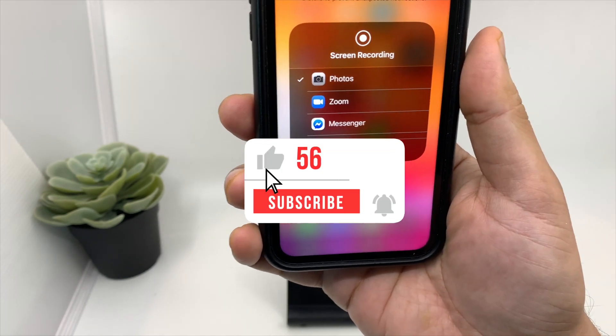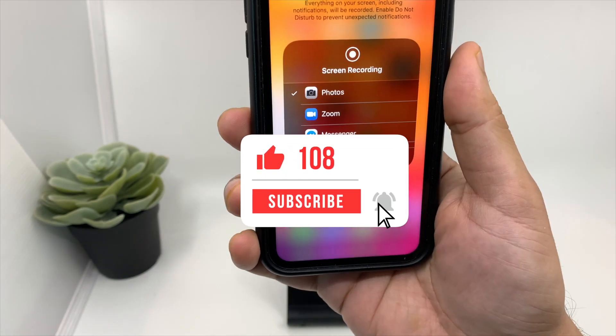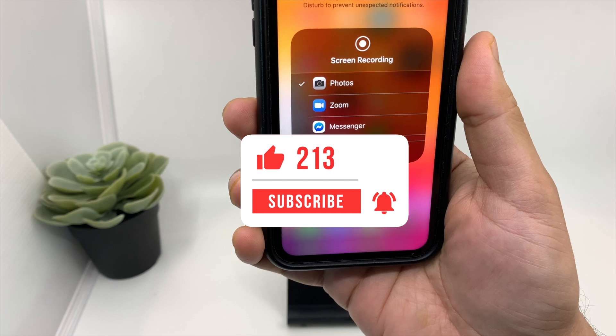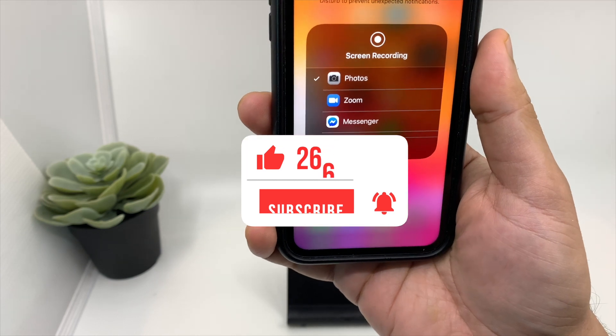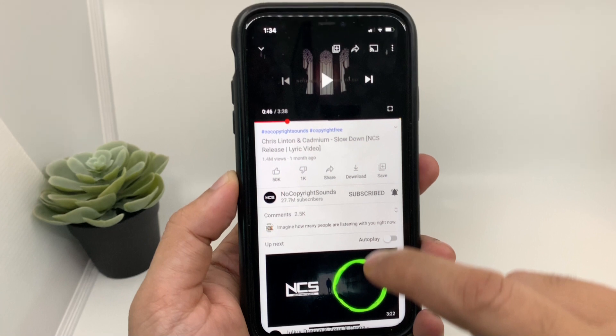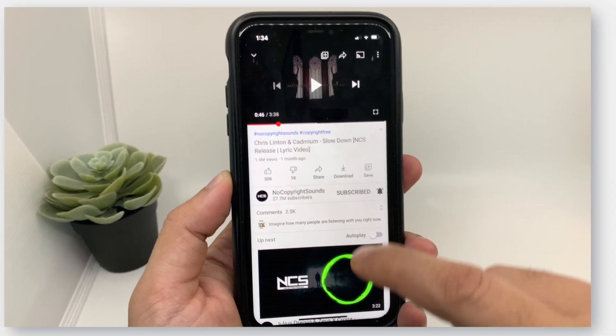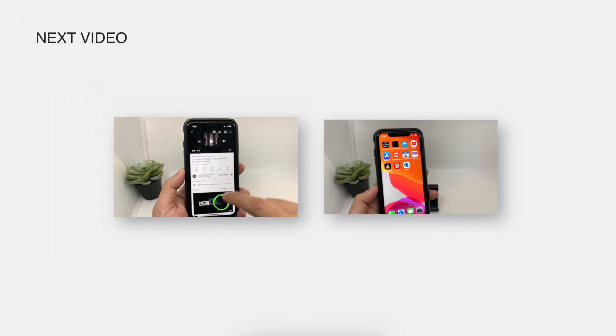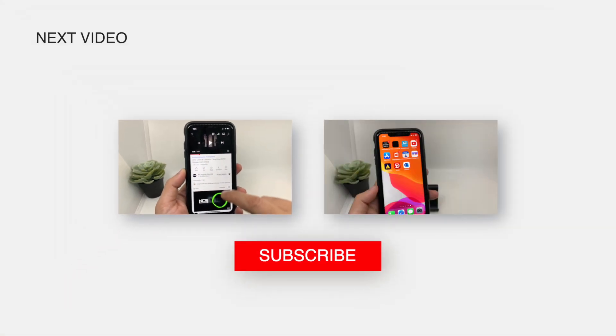Kindly hit the thumbs up if you liked this video and do subscribe if you haven't. Click on the notification bell icon so you'll constantly get updated with my new videos. Thank you for watching and see you in my next video — till then, goodbye, peace and blessings!